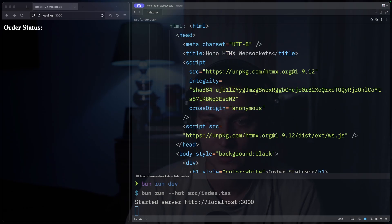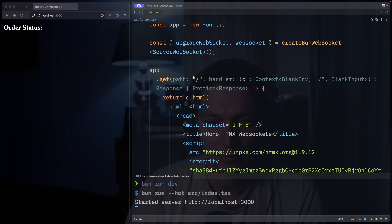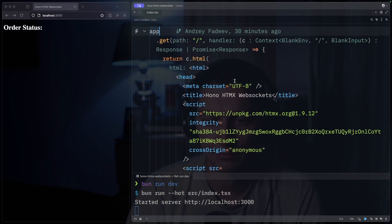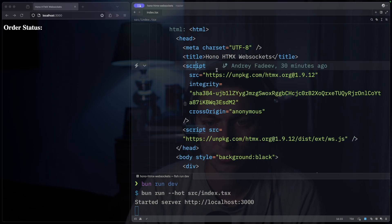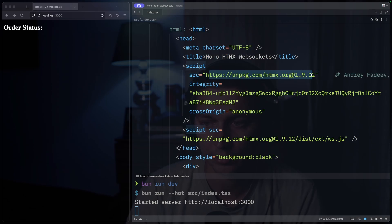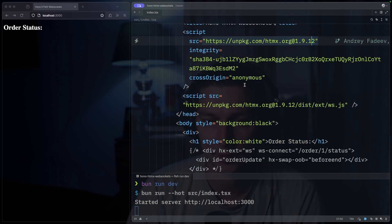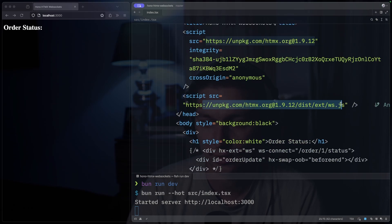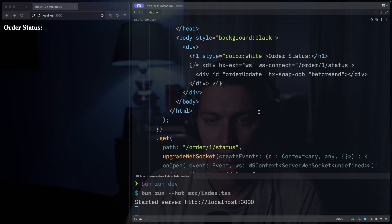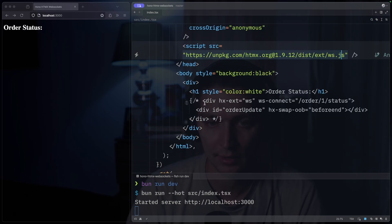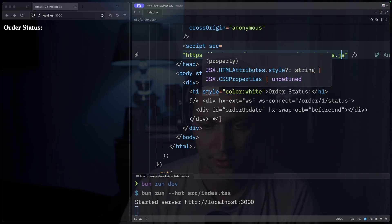So the first route that we have is just index and it will render some HTML for us. In the script section I import HTMX itself — the core — and also an extra line to add WebSocket support. Just simple HTML here, and I commented out the bit that's doing the WebSocket requests for now.